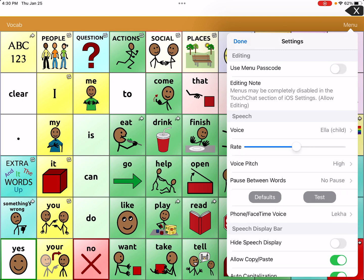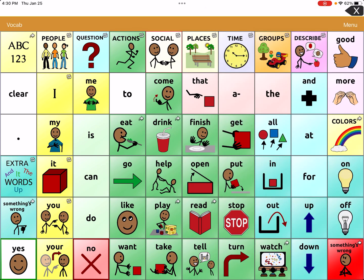Once you have your rate and your pitch, you can test it out. "This is a test of the current speech settings." So you can really reflect and choose a voice that is personal to the person using the AAC device.